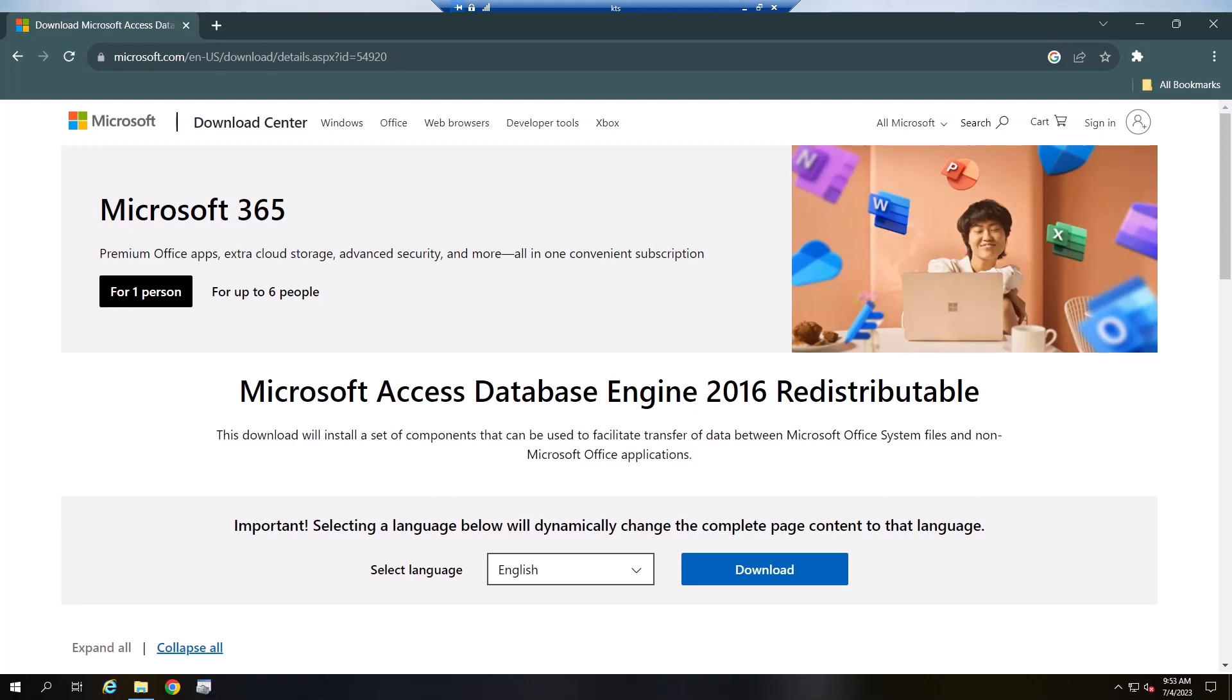First, download the driver version from the following link. The link can be found in the video description.